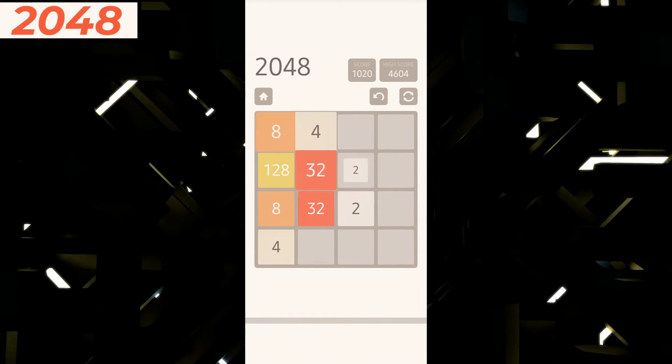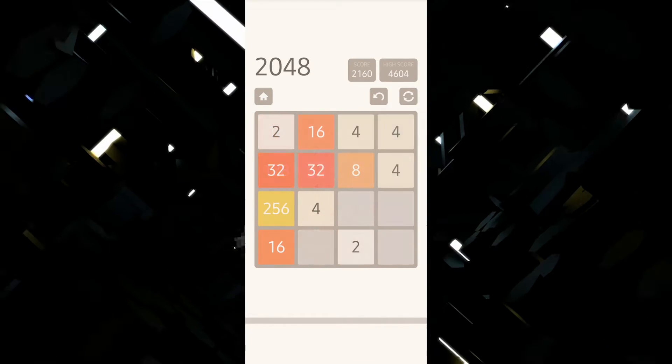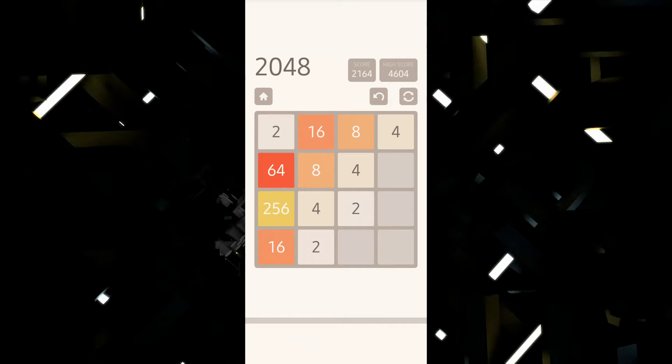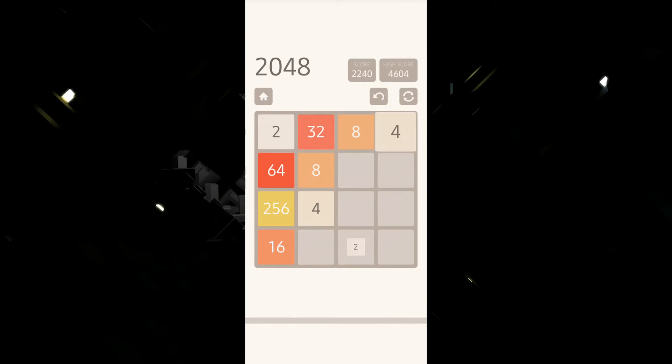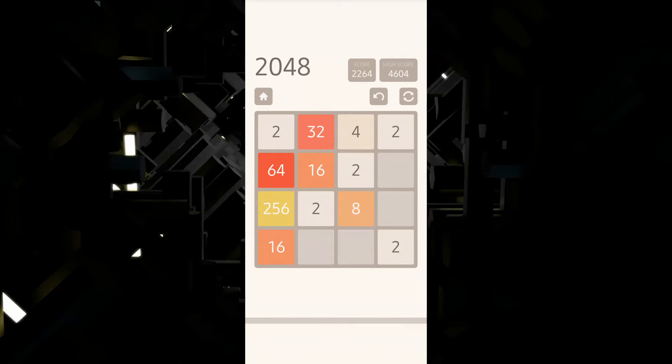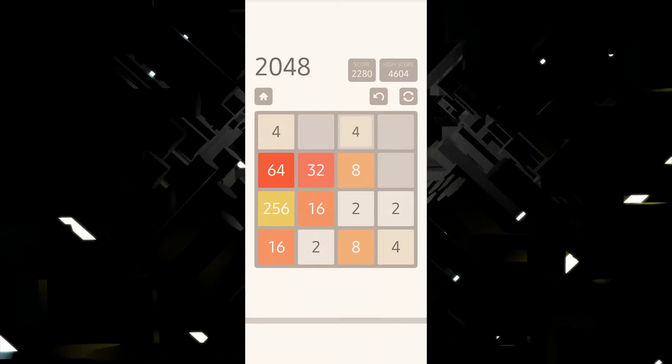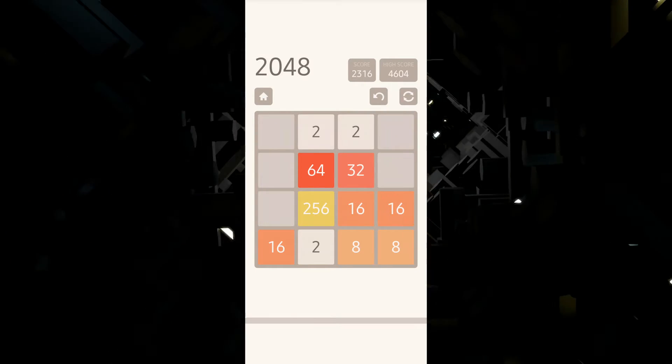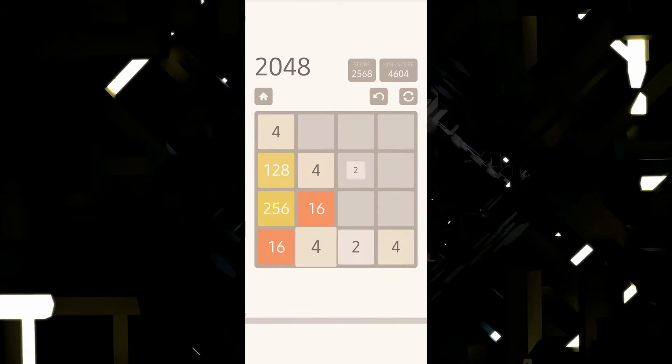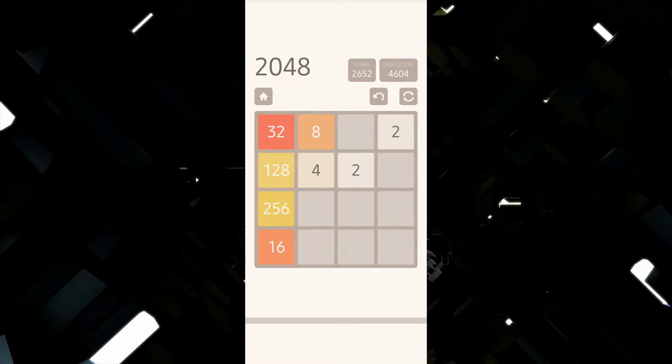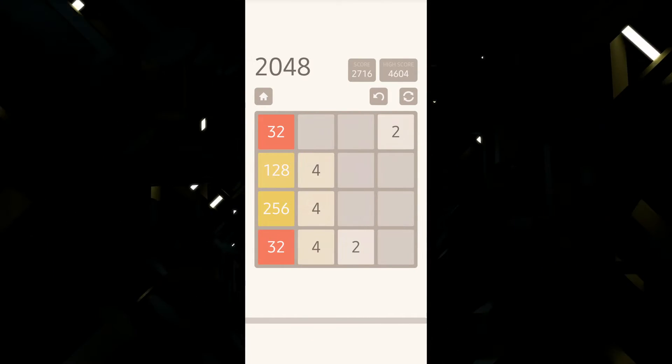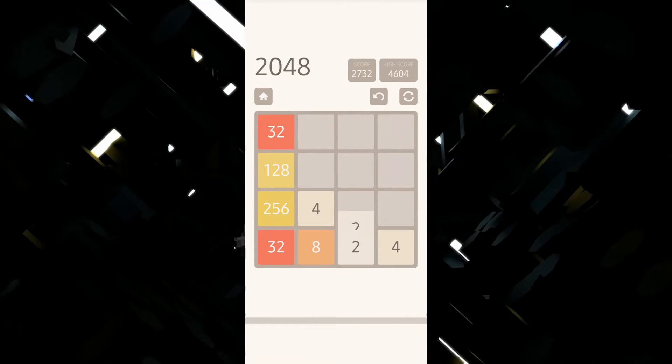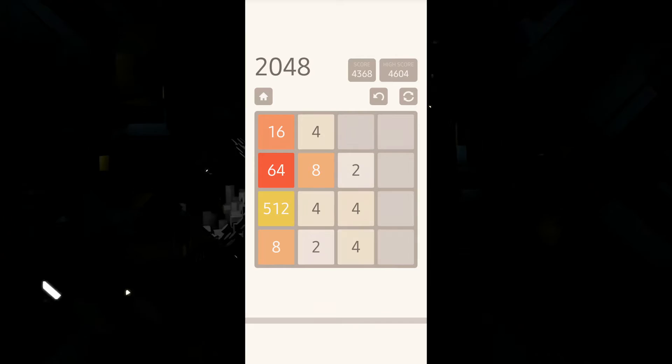You can only merge identical tiles together as you advance from 2 to 4 to 8 to 16 to 32 to 64 to 128 to 512 to 1024 until you get to 2048. Then after reaching the 2048 tile, you can continue to play to reach higher scores.